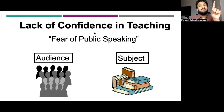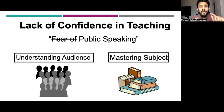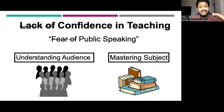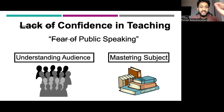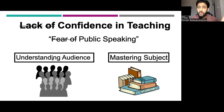Coming back, the fear of public speaking can be because of either fear of the audience or fear of the subject. How can you develop confidence in teaching? It is by A, understanding the audience, and B, mastering the subject. Understanding the audience is about being empathetic — being able to answer those three questions: what the audience already know, what they want to know, and how they want to know the concept.